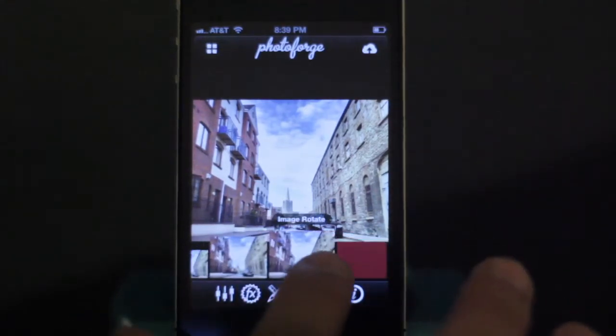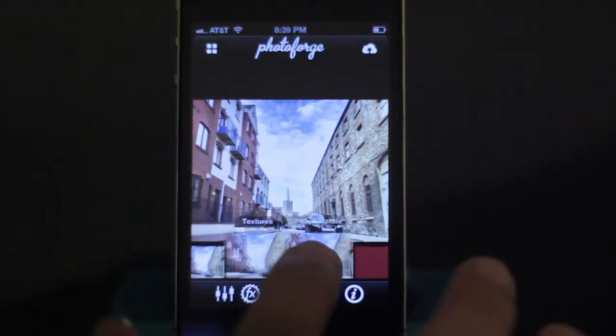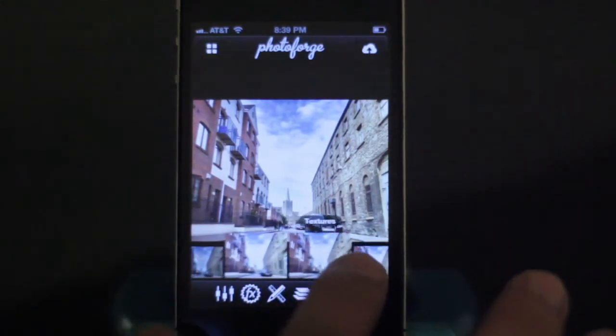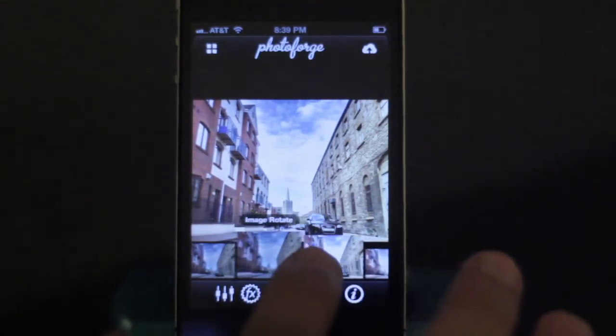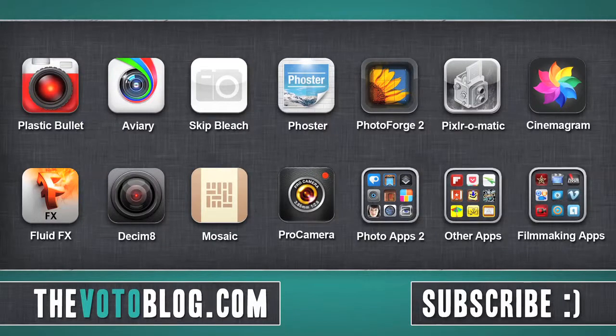I think this is the most powerful iPhone editing app. If you want to see more app reviews, click on an icon, subscribe if you'd like, and peace — bye.